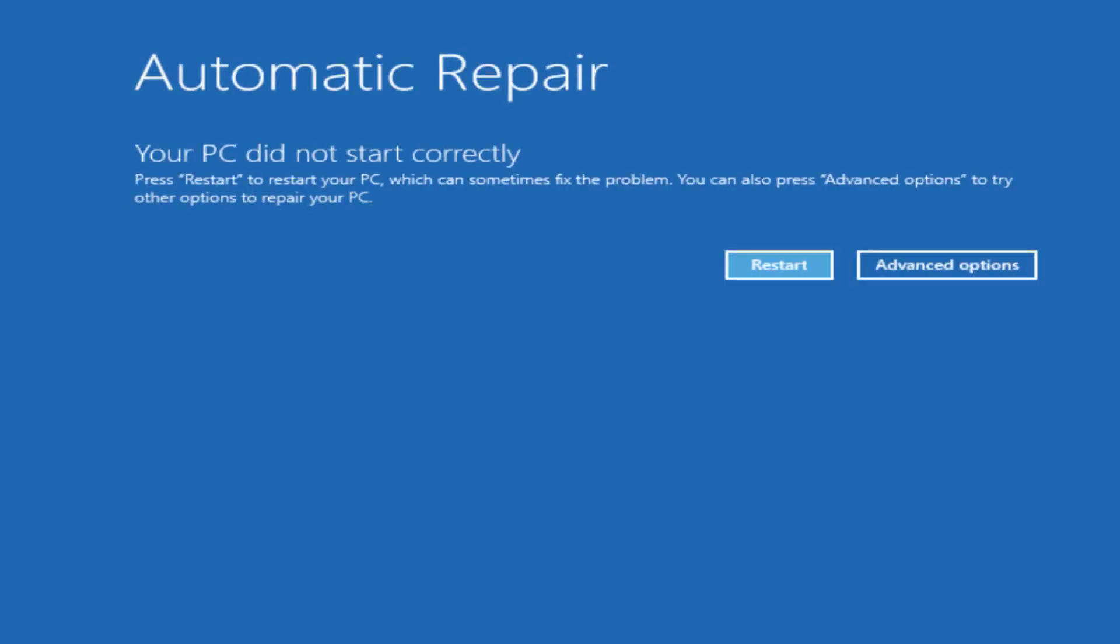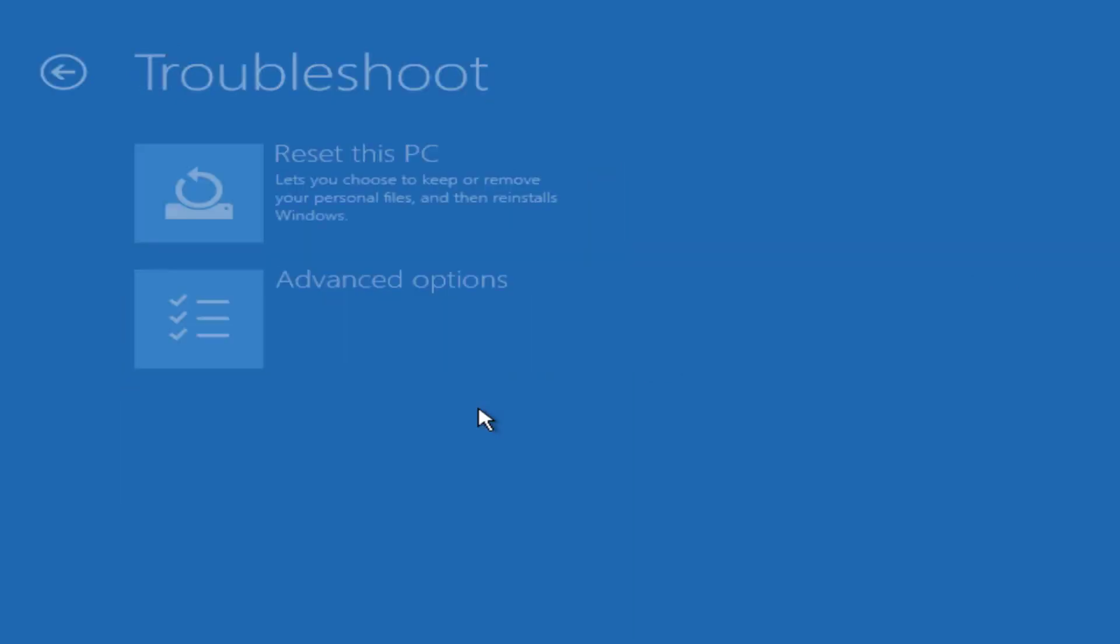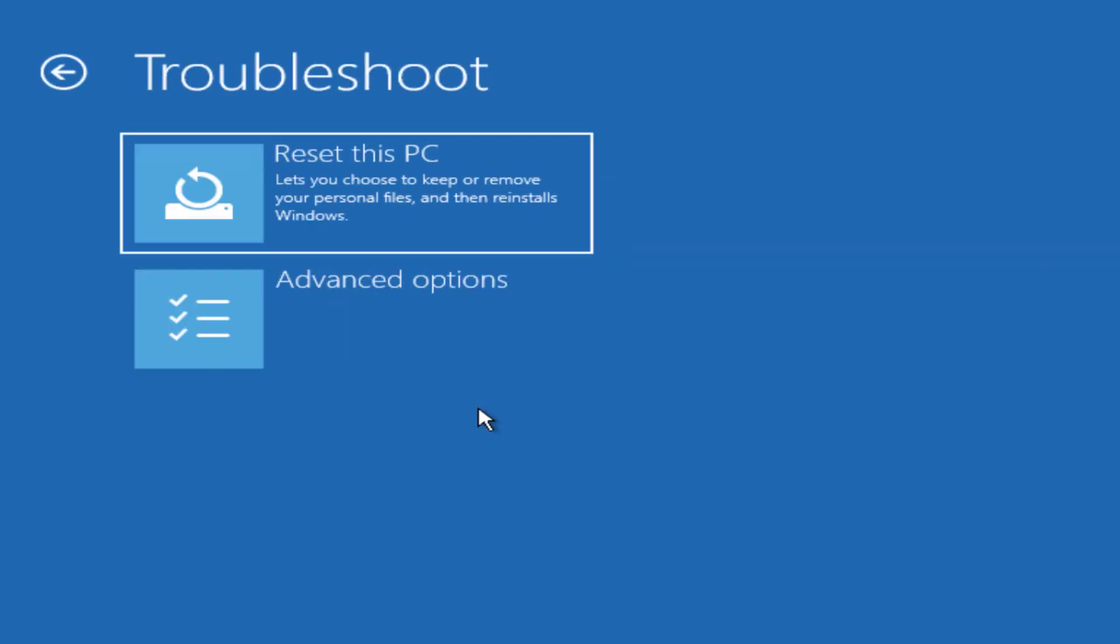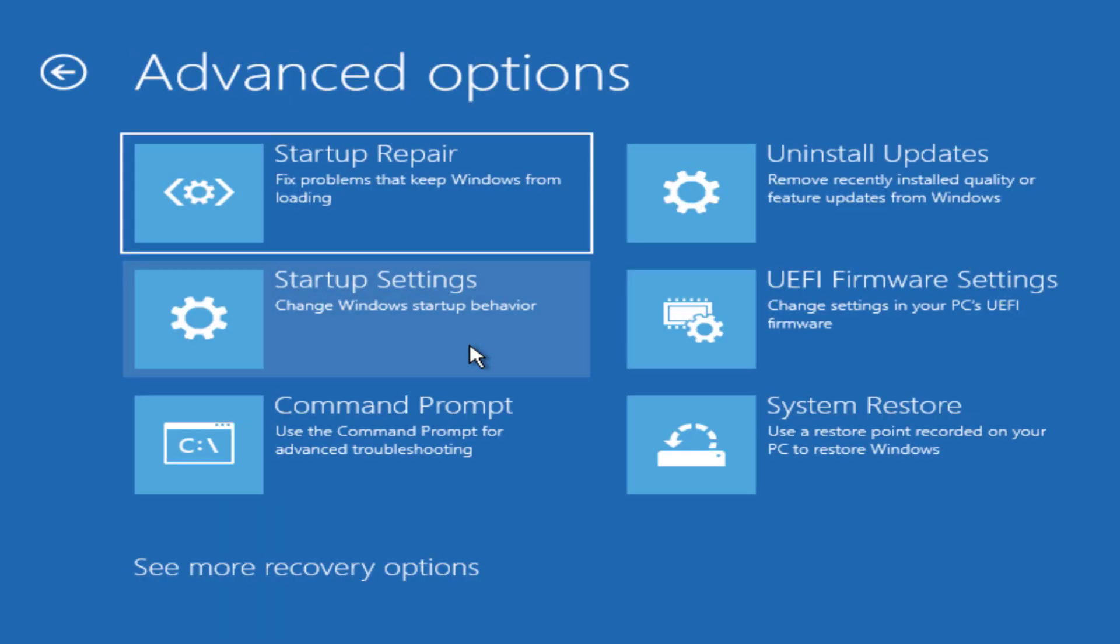Once the automatic repair window loads you want to go to advanced options, then go down to troubleshoot, select advanced options again, and now you can see the command prompt window so we'll select that.